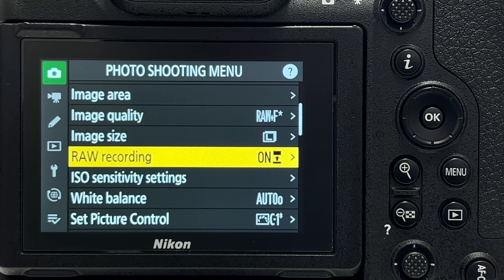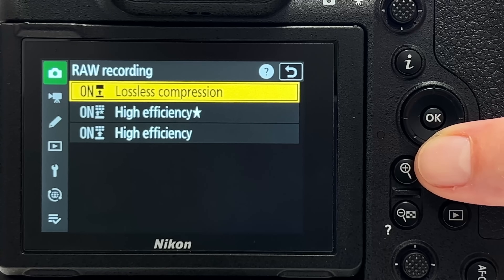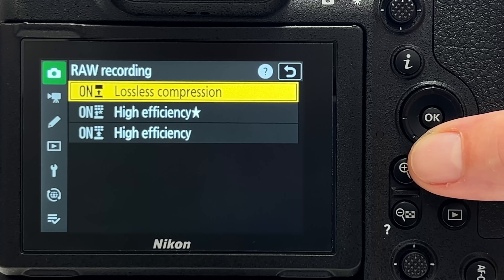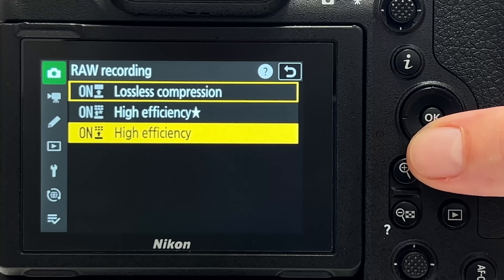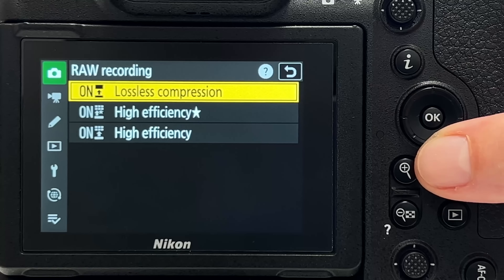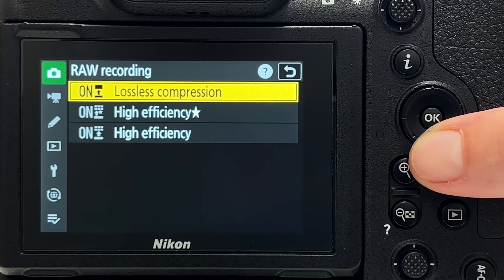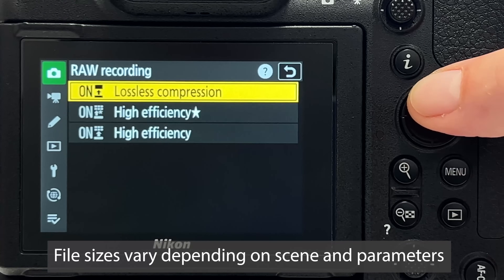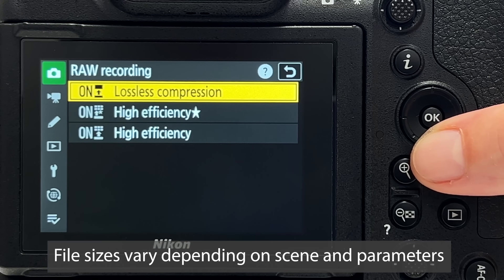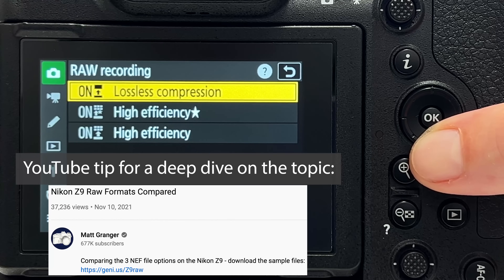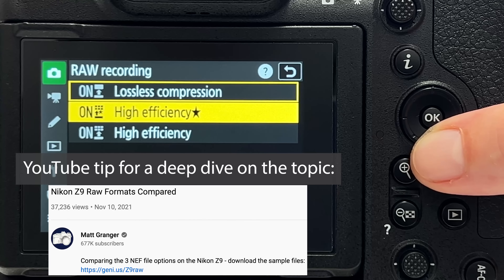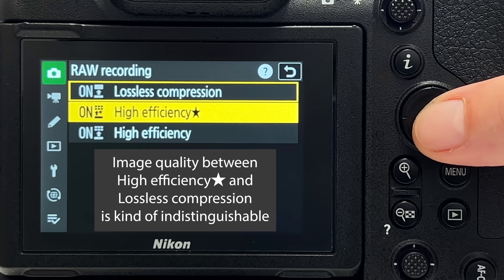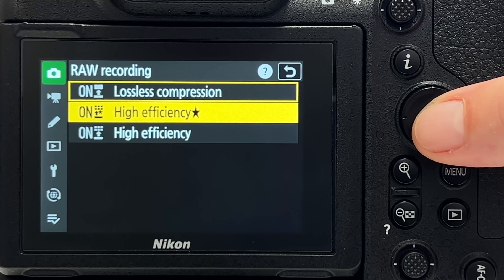Tip number one is about RAW recording. There is no longer an option like on other Z cameras, such as the Z7 Mark II, to store RAW images without compression at all. You have lossless compression, high efficiency star, and high efficiency. All three store images in 14-bit and full resolution, but high efficiency star saves about one-third of storage space. I do not see a significant difference between lossless and high efficiency star, so if space matters, you can safely use high efficiency star.